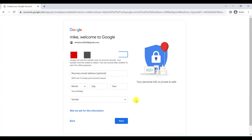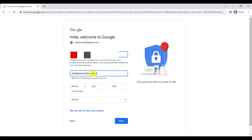Now you have to write your recovery email address. Recovery email address is really important because when you want to recover your account, you can use your recovery email. For your recovery email, you can use another Gmail you are using or your friend's email. Don't forget to write your recovery email — this is really important.